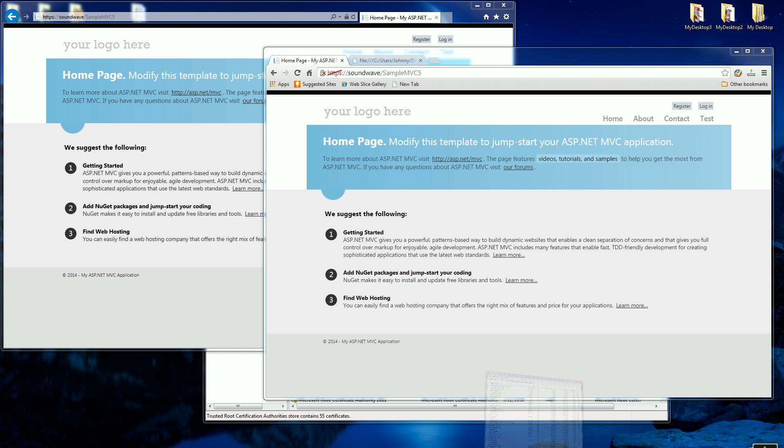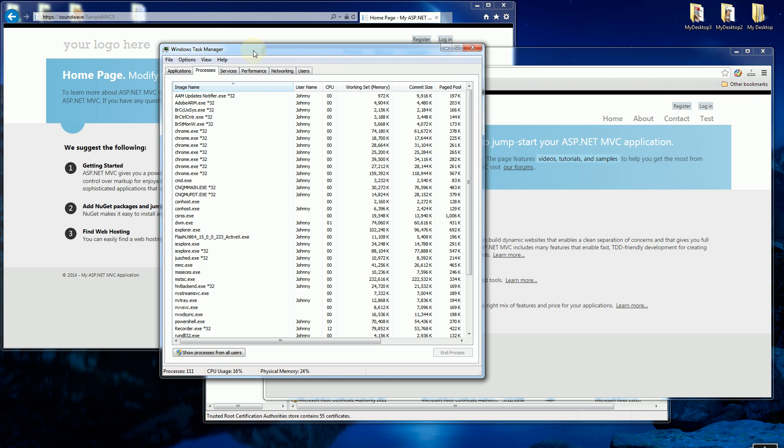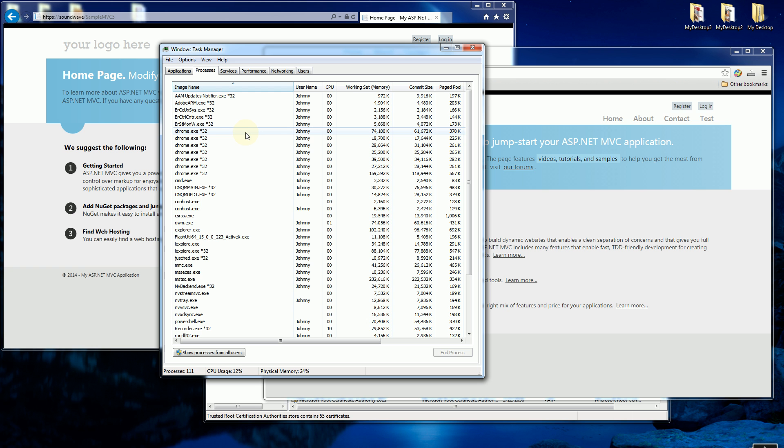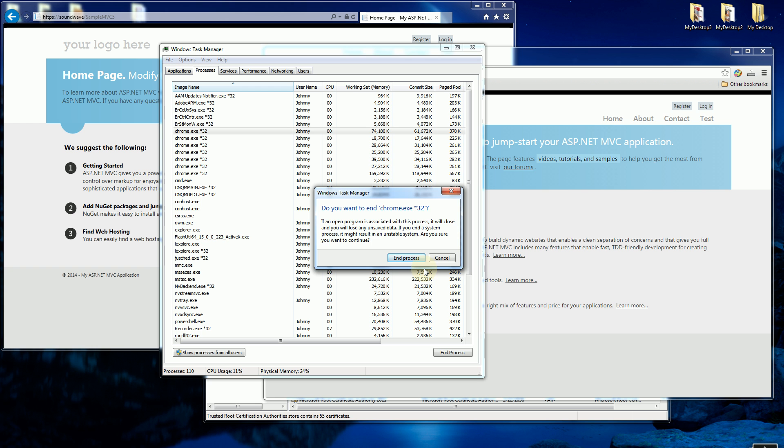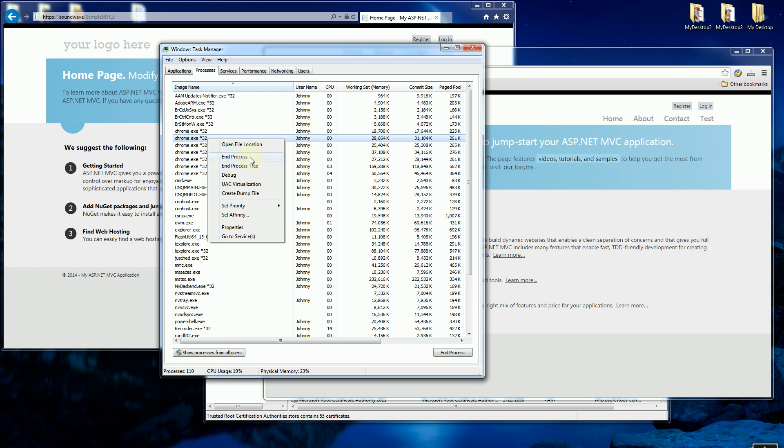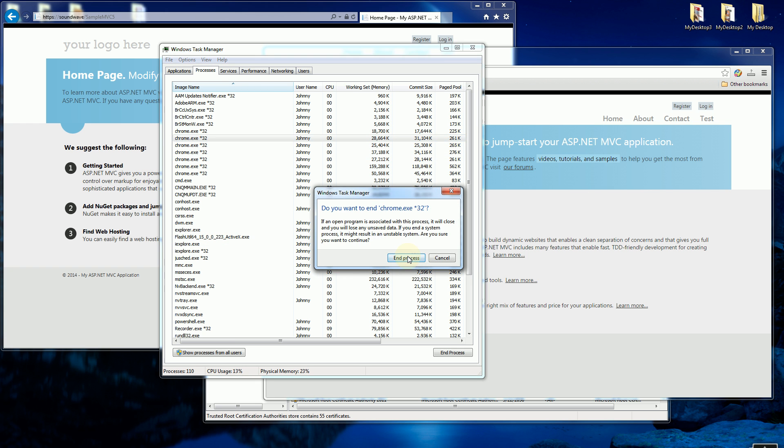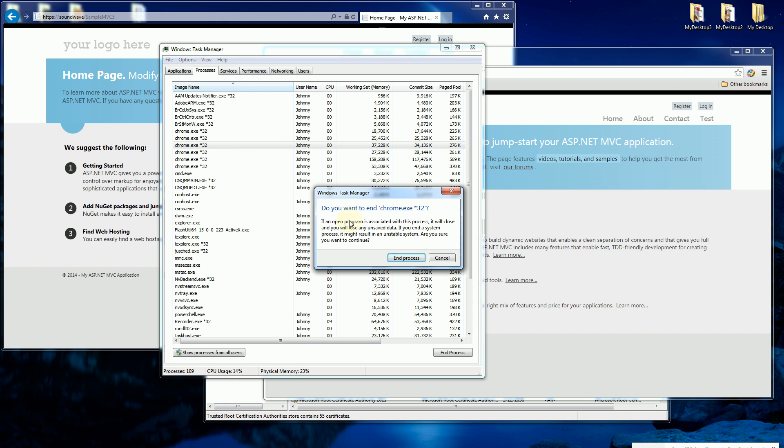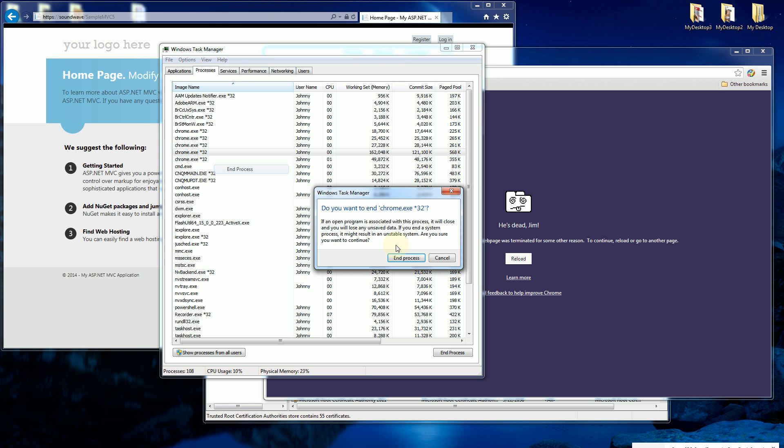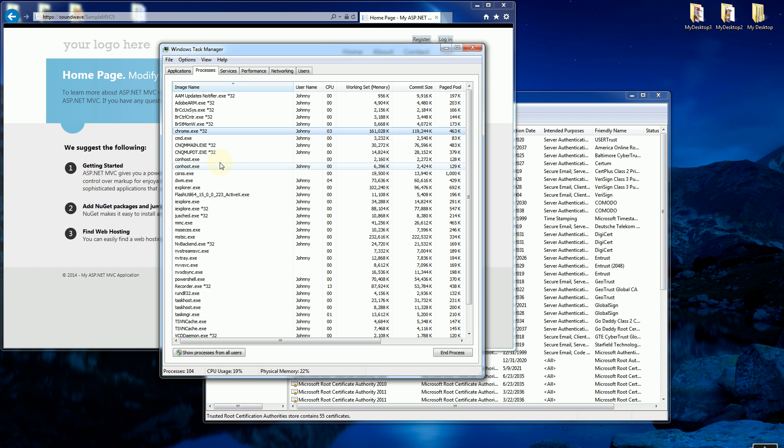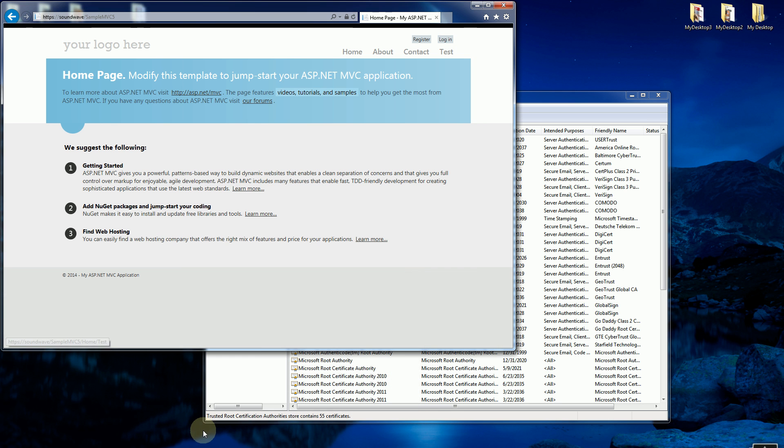So if I bring up Task Manager, it turns out that there's a bunch of Google Chrome instances that are up and running and I have to close up all of them. If I end all the processes of Google Chrome, because the status of that certificate happens to be cached, so I'm going to end all of them.